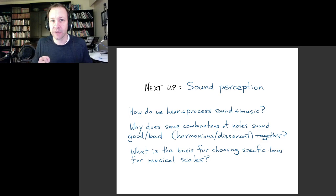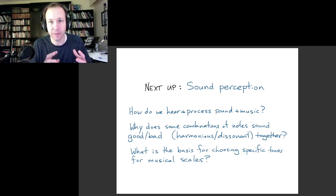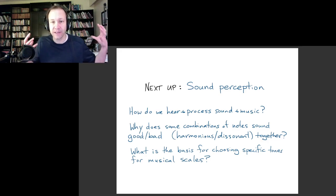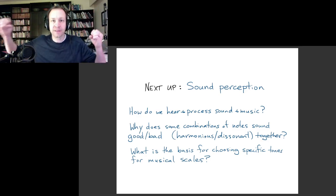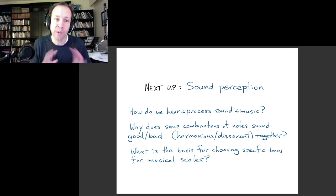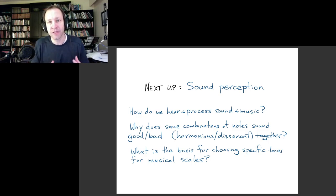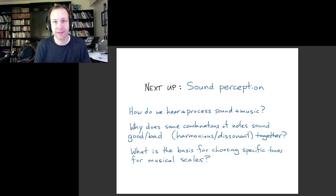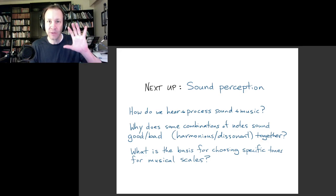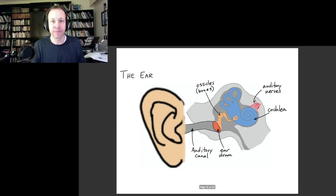In this video we're going to talk about sound perception — how we convert sound waves coming into our ears into nerve signals that go to the brain, and how we process those signals. Understanding a little bit of this biology will be important for understanding why in music we tend to have certain combinations of notes, why certain things sound harmonious and others sound dissonant, and what is the basis for choosing certain notes in our chords and scales.